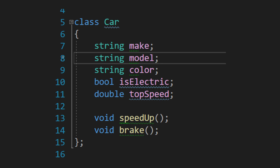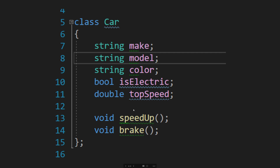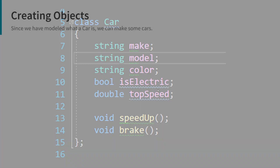The class also has two functions — speed up and slow down — which manipulate the data behind the scenes. When you call the speed up function, it changes the speed variable; when you call the brake, it decreases it. The data defined within the class are known as attributes or member variables, and the functions are called member functions. The combination of data and functions together into one entity is a crucial part of object-oriented programming.